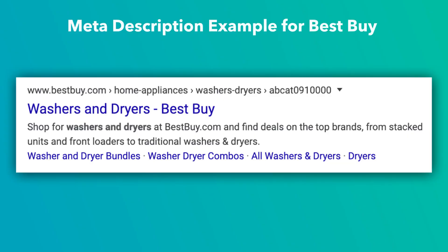Although it's not an official ranking factor in the Google search engine results, it can be edited to help people understand what the webpage is all about, which encourages them to click through. Take a look at this meta description example.